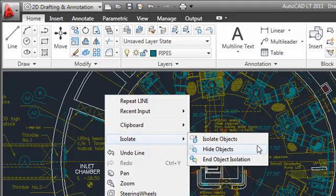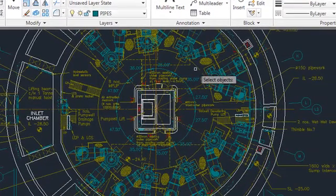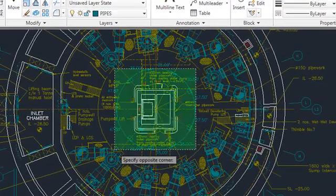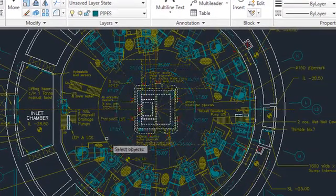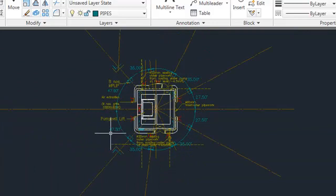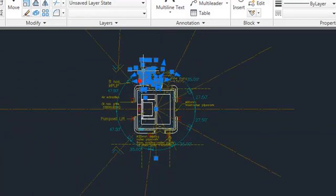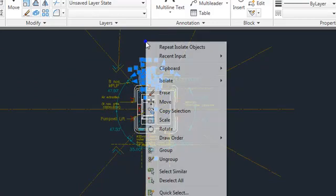For example, you might use the Isolate Objects tool to select an area of the drawing you want to edit, and then use the Hide Objects tool to hide additional objects within that area.